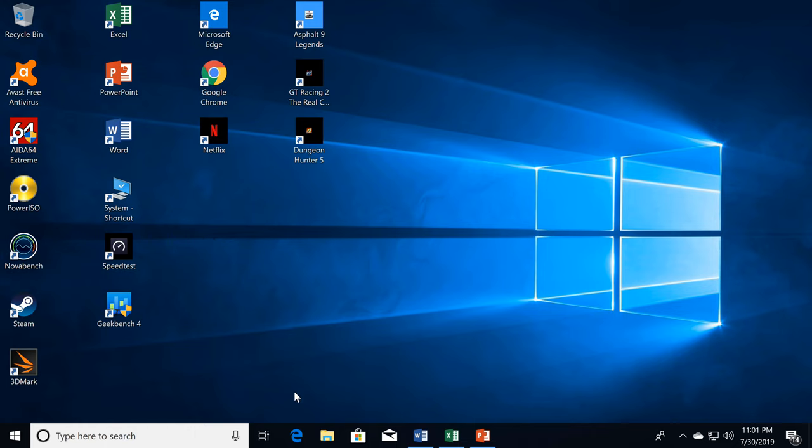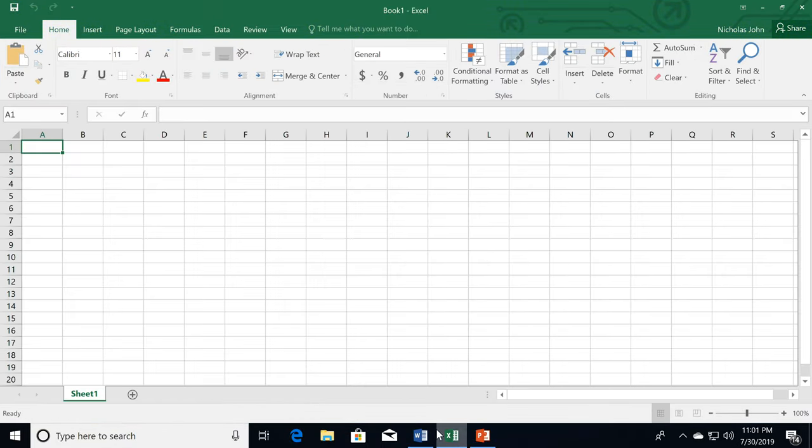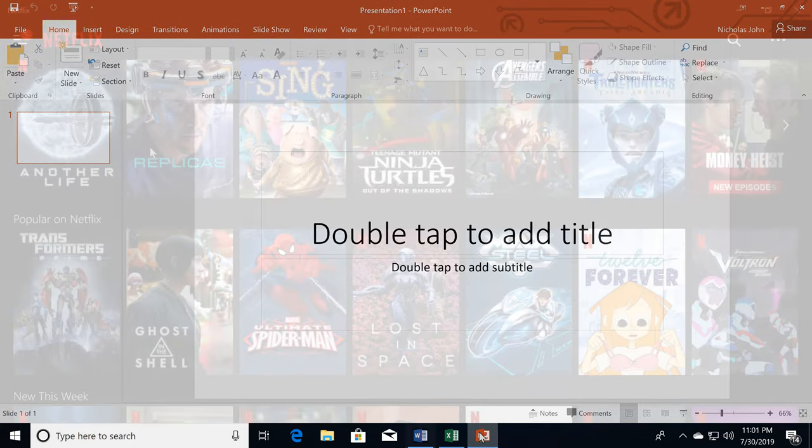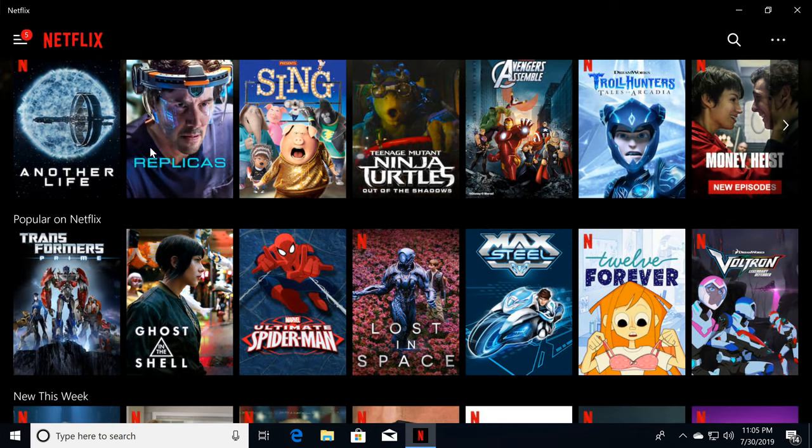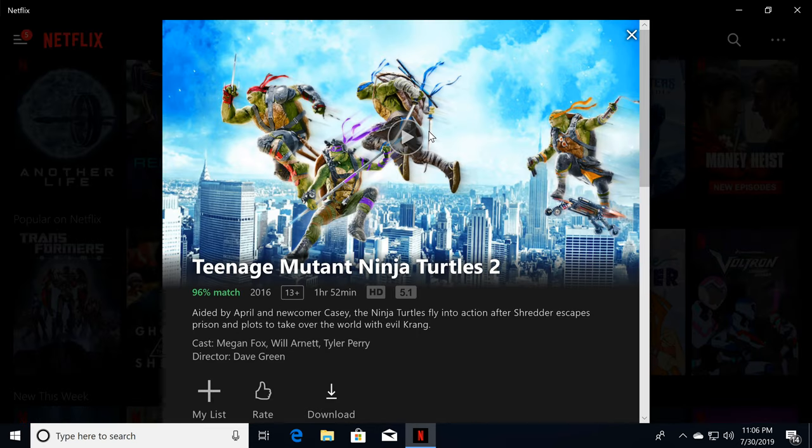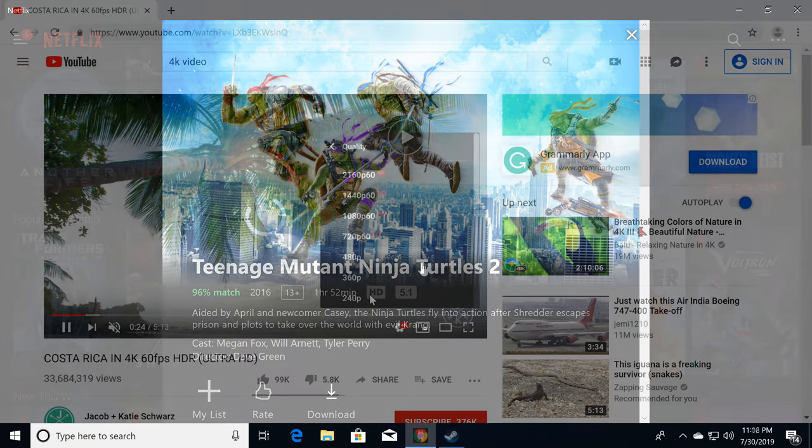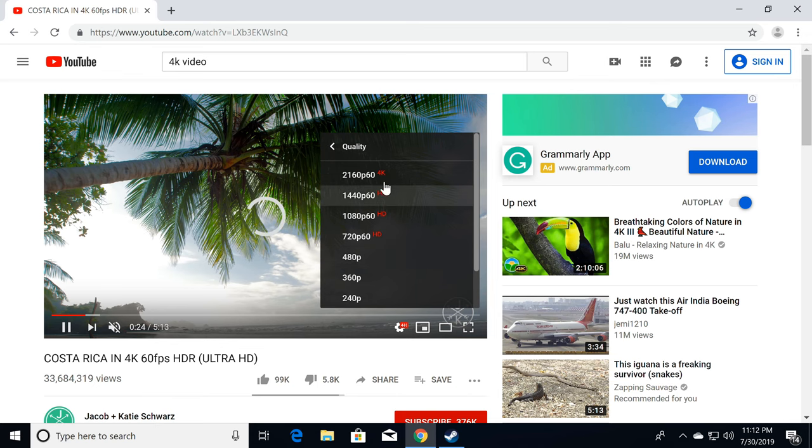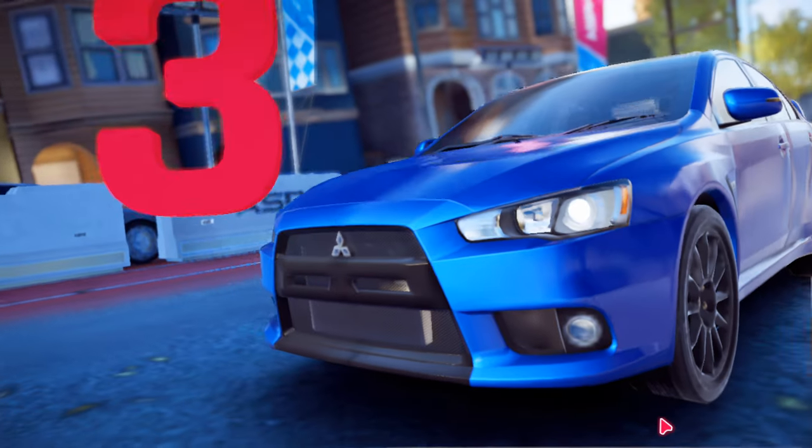You can use all Microsoft Office applications. Install Netflix from the Microsoft App Store and watch movies in HD and 4K quality. Watch YouTube in 4K quality. Play small Windows games.